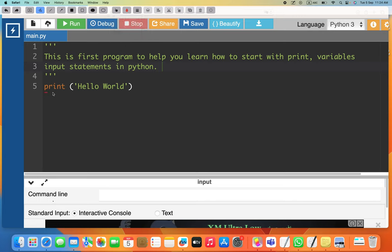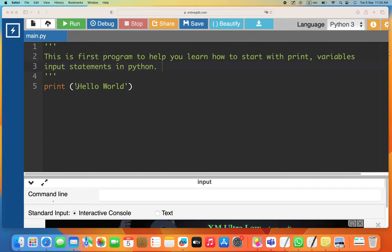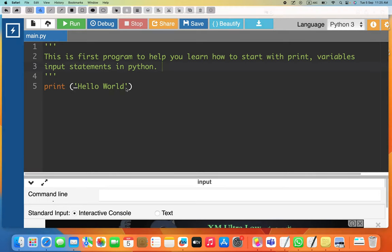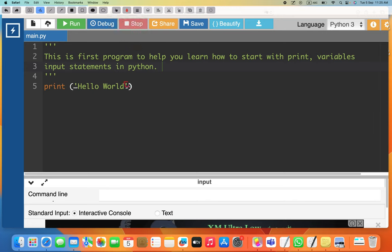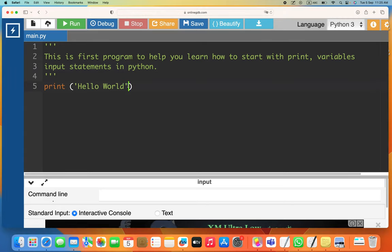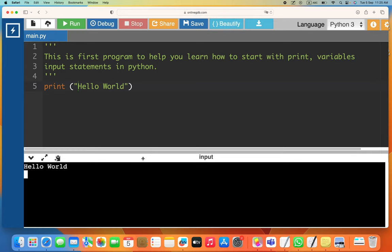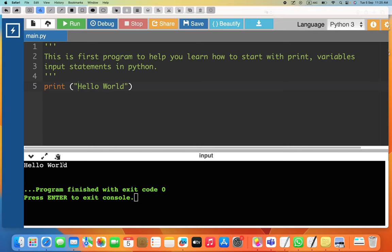To print Hello World, you write 'print' — p-r-i-n-t — then parentheses, followed by a single or double quotation mark. You can use single or double quotes; I'll use double. You start double here, you end double here. When you run the program, it gives you the output 'Hello World' at the bottom.